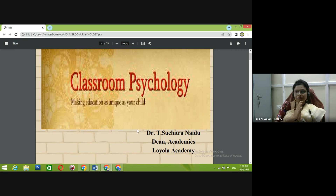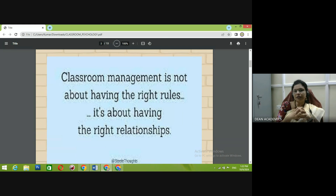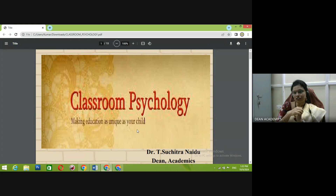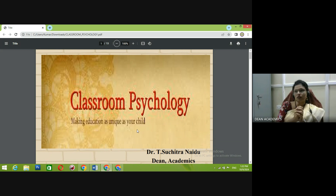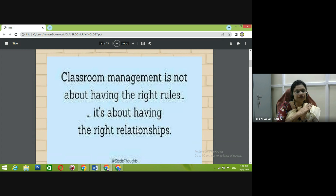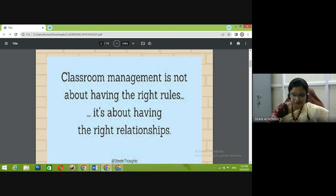Nowadays classroom psychology is a very important subject in B.Ed., but even for people who enter the teaching profession without completing B.Ed., it is very important to know how psychology plays a crucial role — especially student psychology — so that you can understand them and deliver content to them effectively.